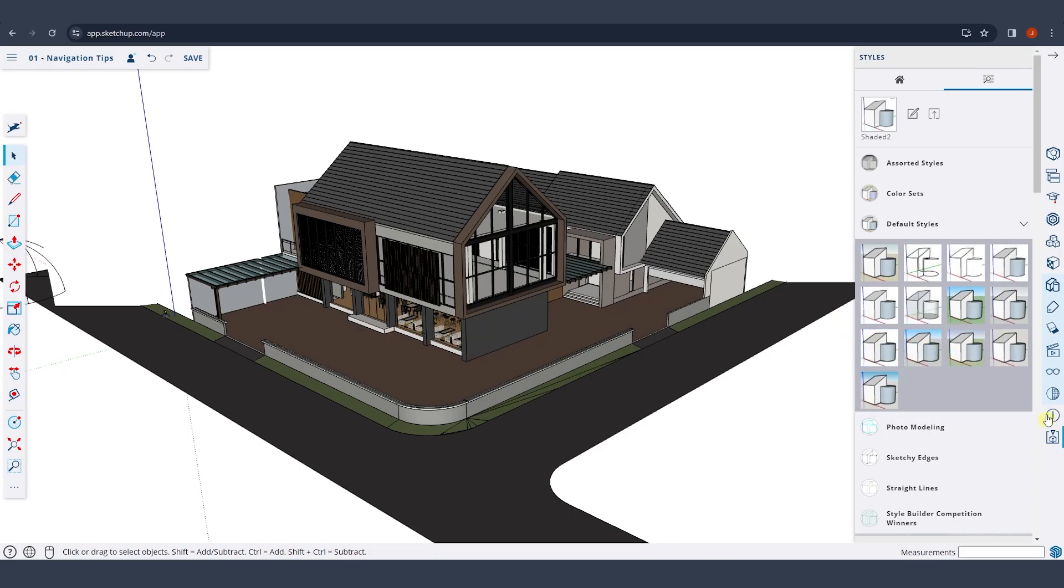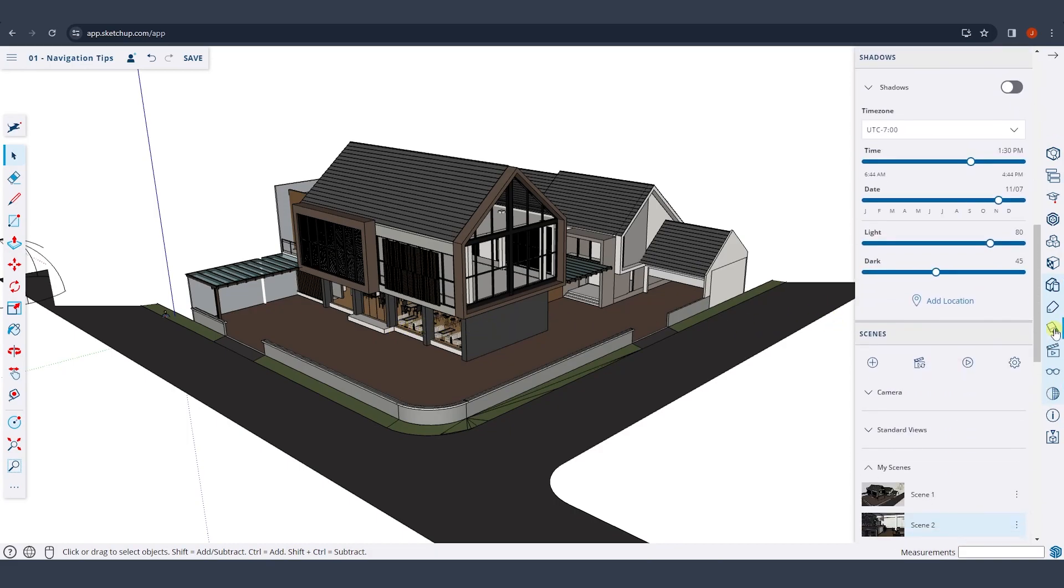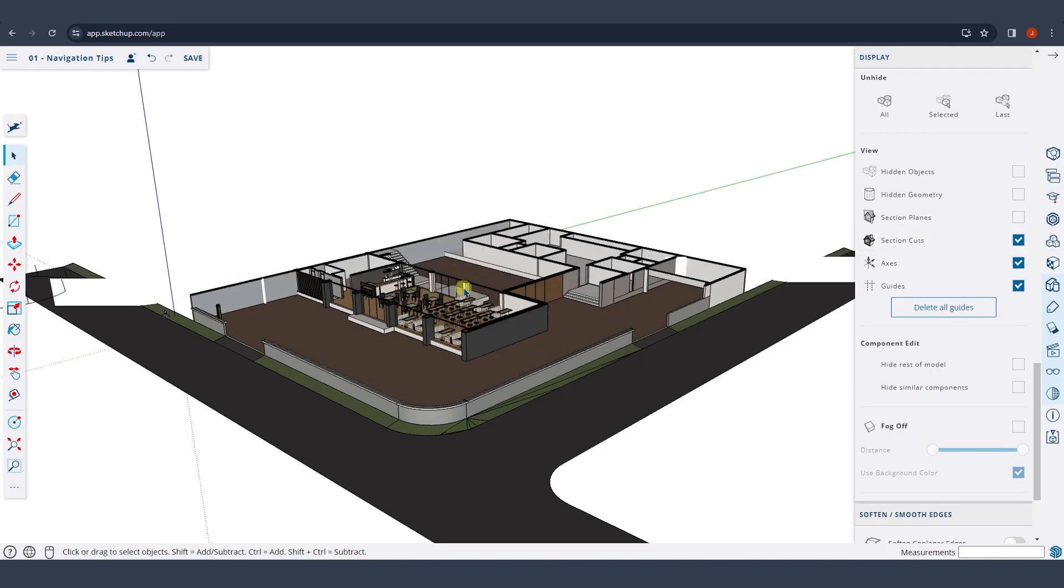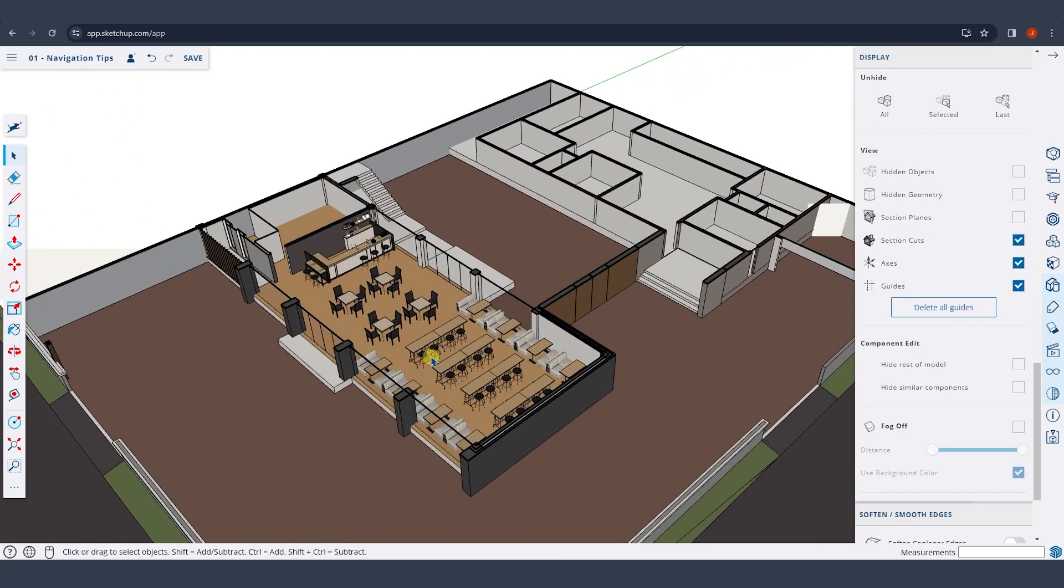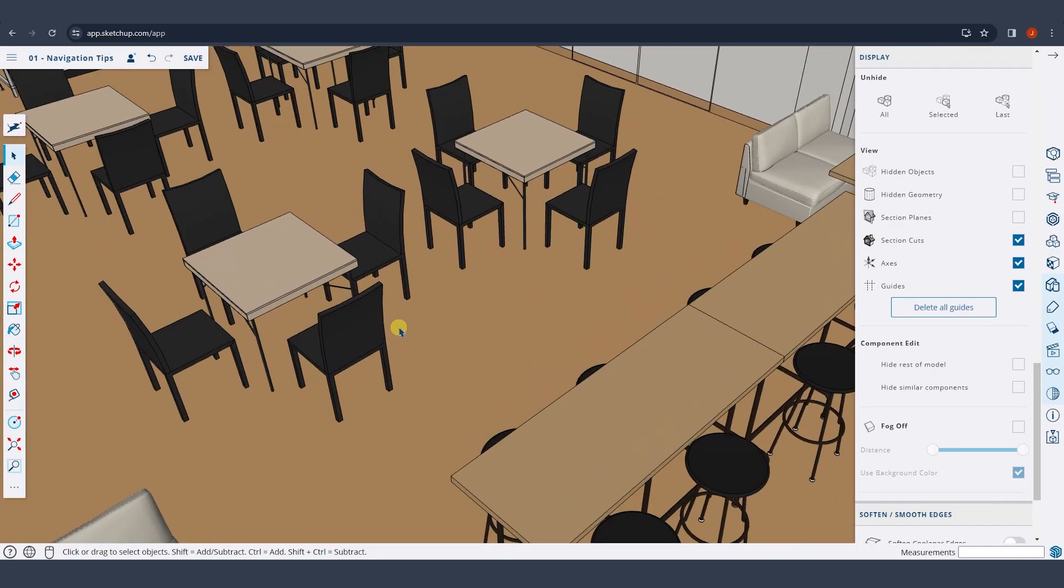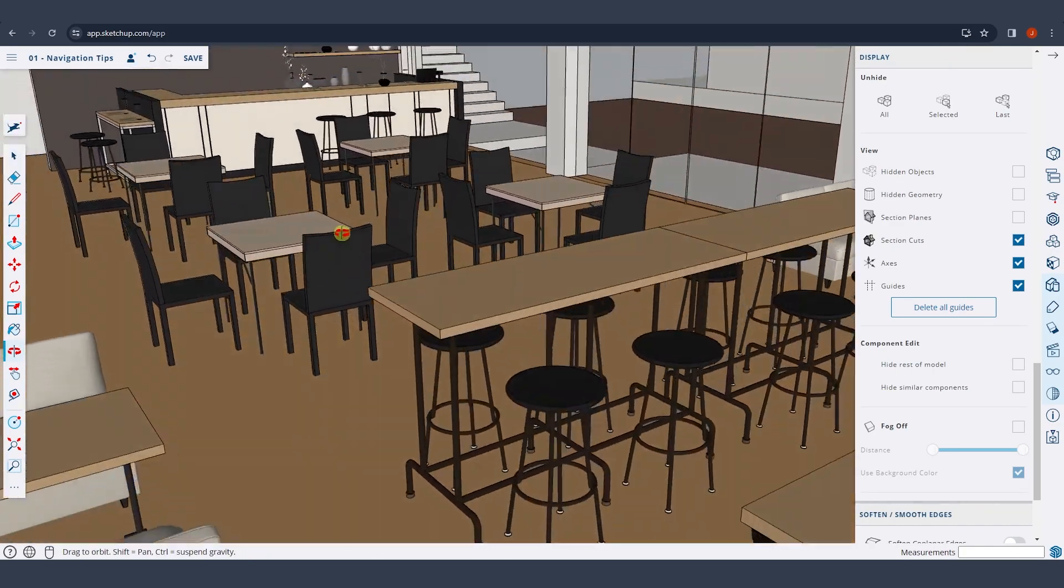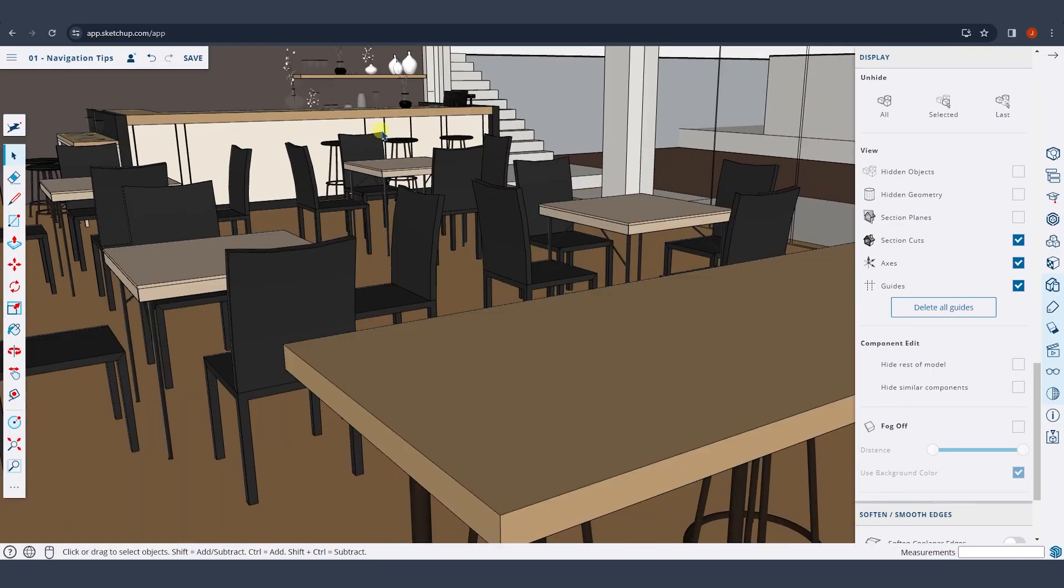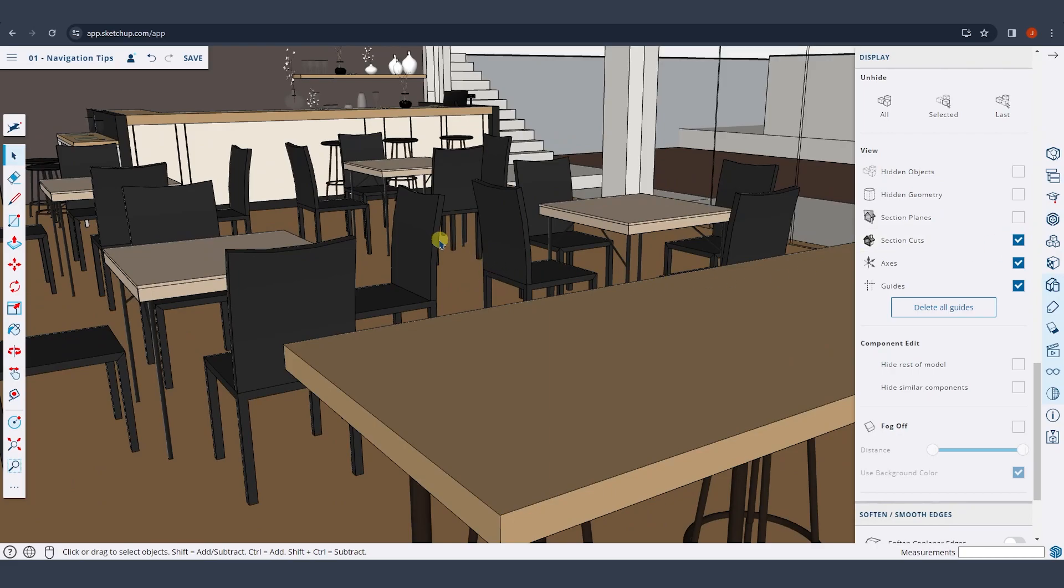So in this case, I already have a section cut, which I'm just going to toggle on by going over into my display settings. I'm going to toggle section cuts on. Well, what that does is now I can actually see inside of the space and I can set up my camera view. So I can come down here, kind of set that view up, and then I can toggle those section cuts back off after I've saved a view in here. And so the section cuts is really valuable.